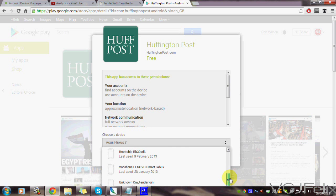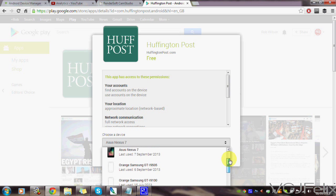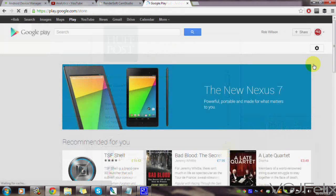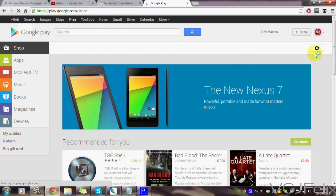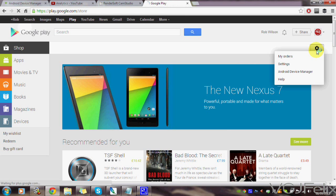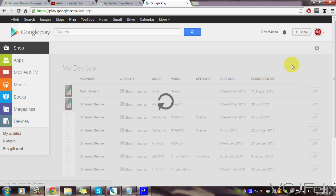So to rename an Android device, go to the front page of the Google Play store and click on the cog that's towards the top right of the screen. Click on the option marked settings and that will display all your devices.